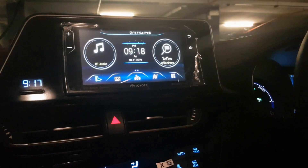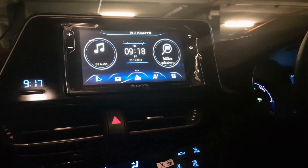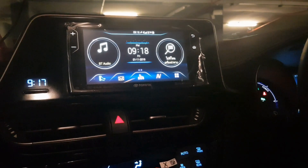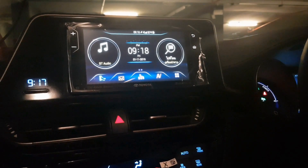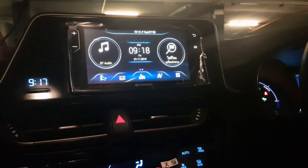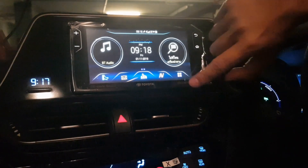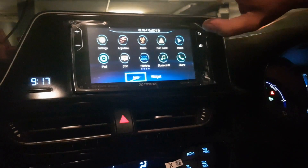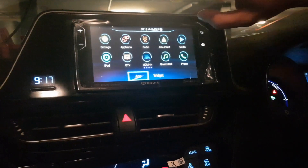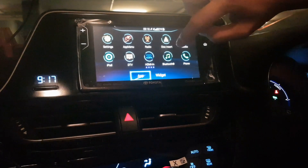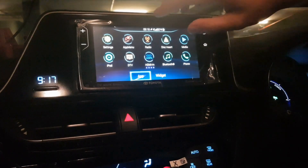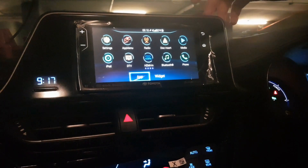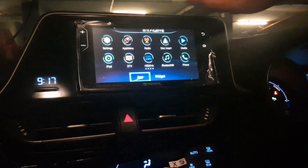Good morning everyone. Today we're going to unlock the head unit of the Toyota CHR. The way we unlock it today, we do nothing about hardware — we don't screw or connect any lines. We just do everything about the software.